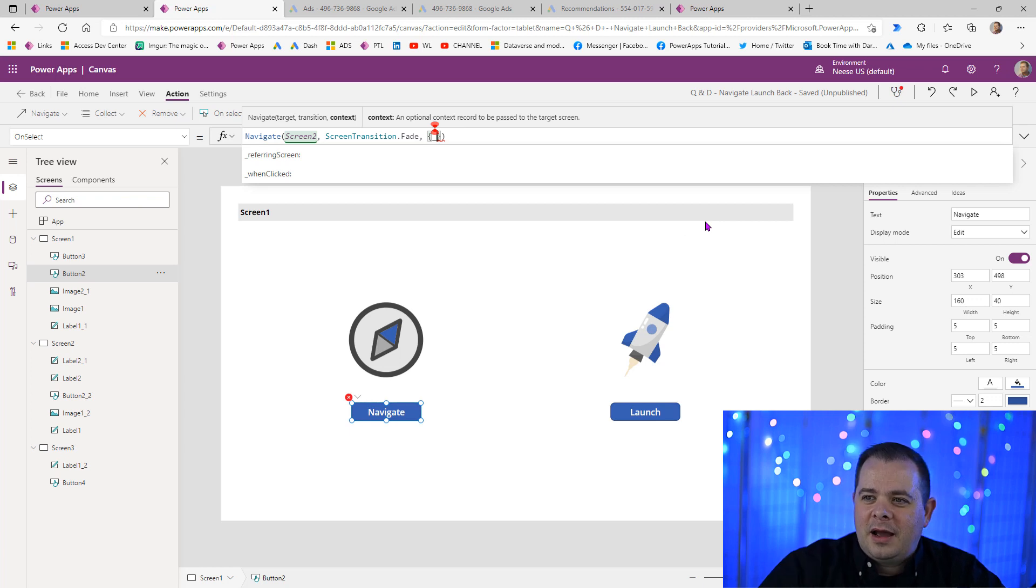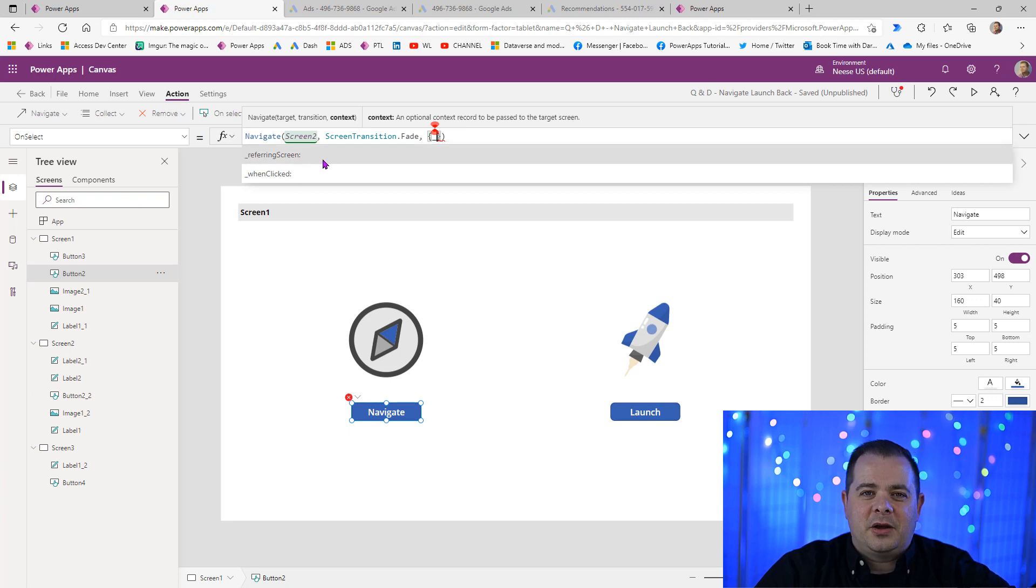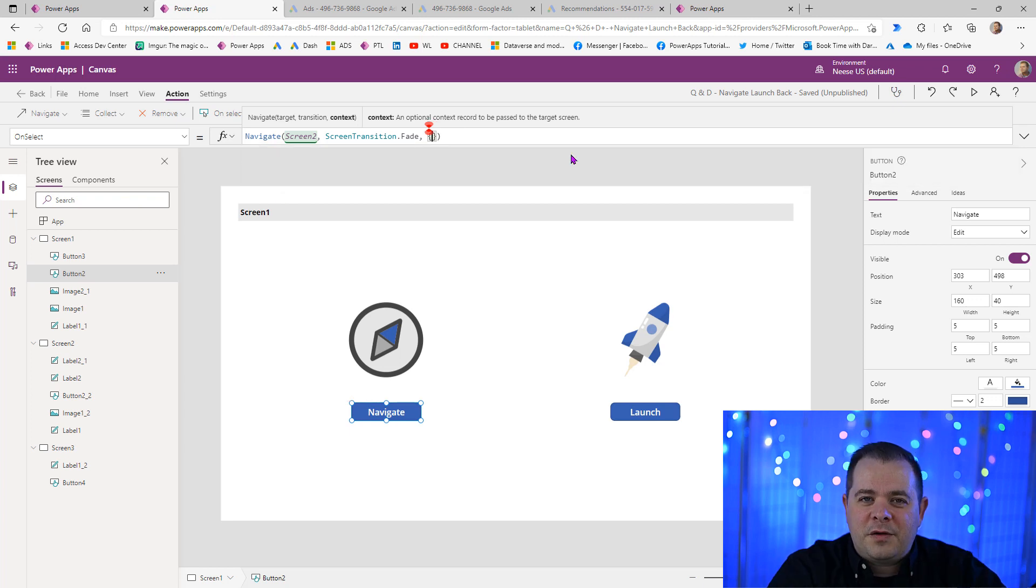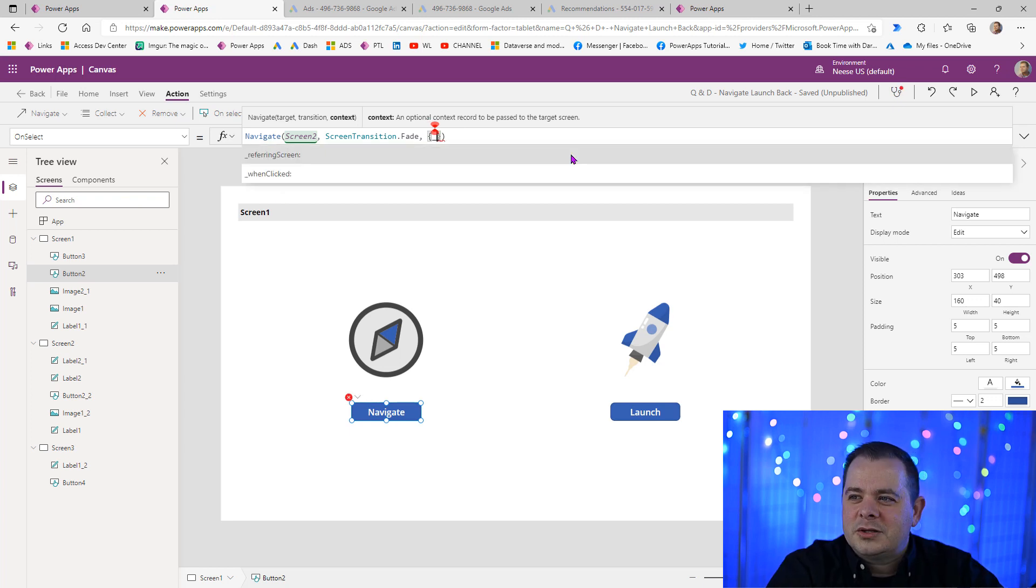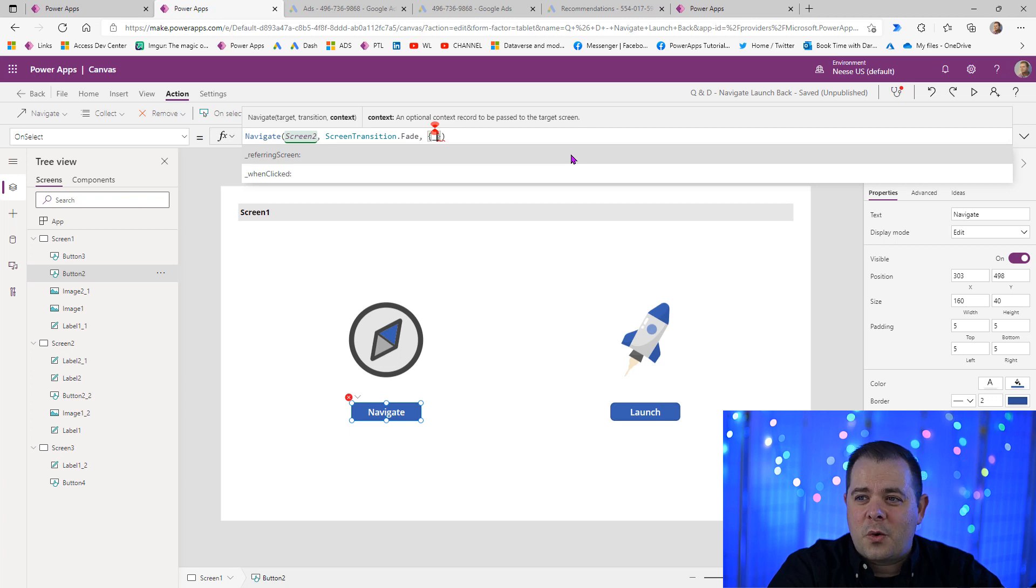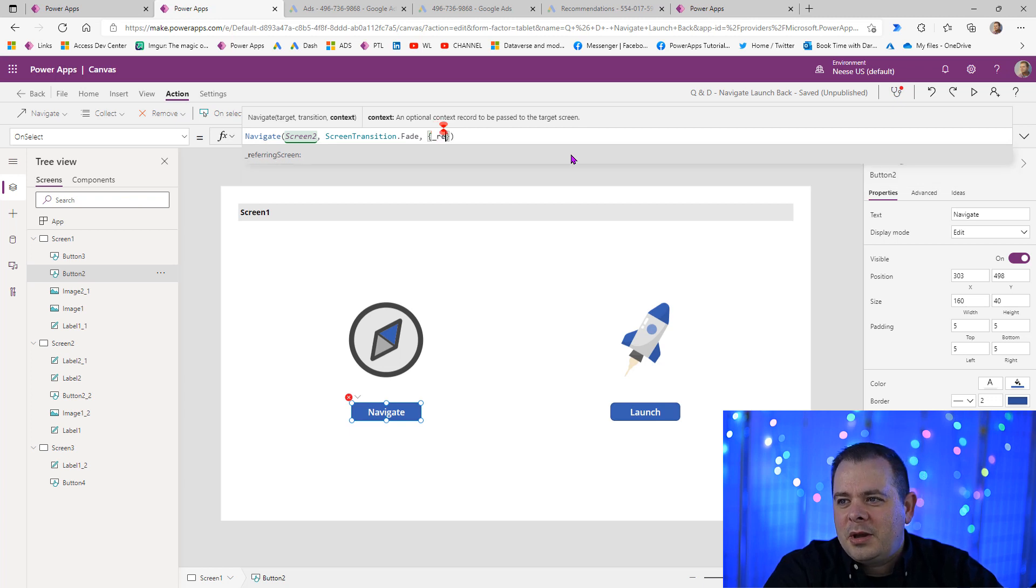And you don't have to set that up. Whatever you name it here, I just didn't want to have to come up with the name here on camera. You can name your variables whatever you want. Typically, I like to start my context variables with an underscore. And I'm going to call it referring screen.